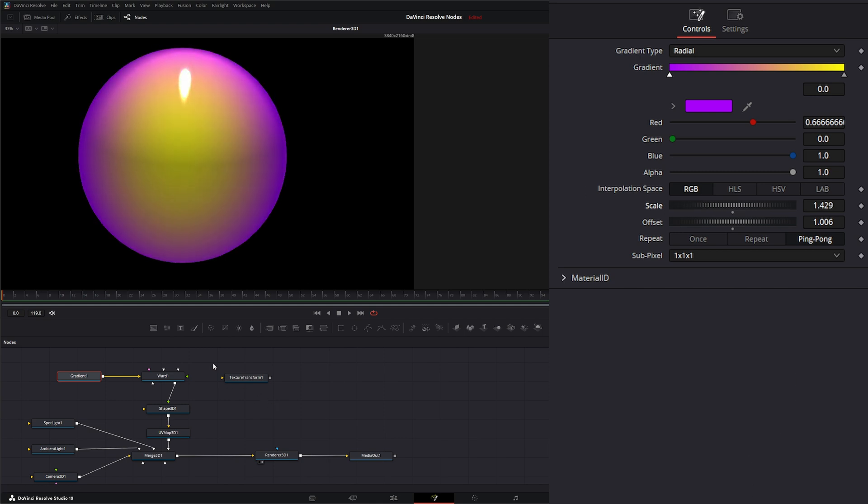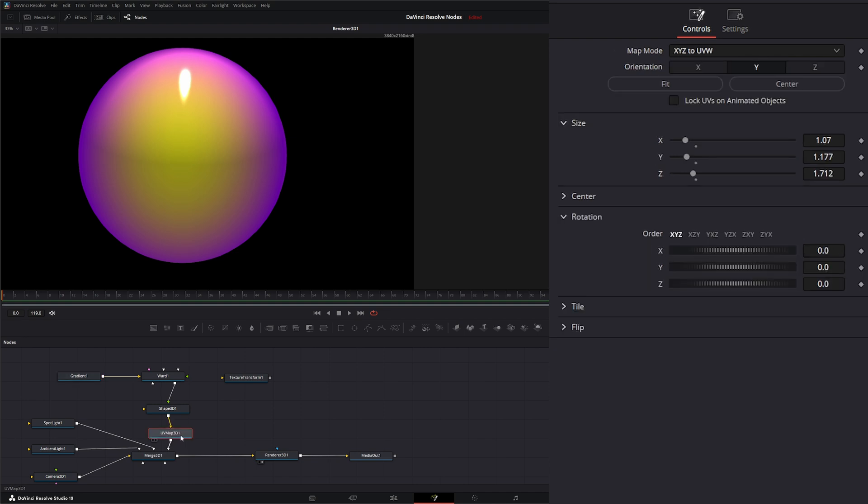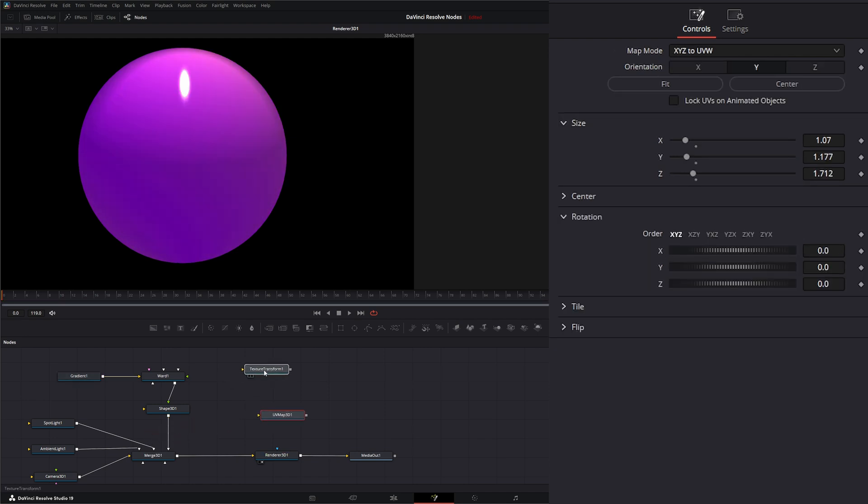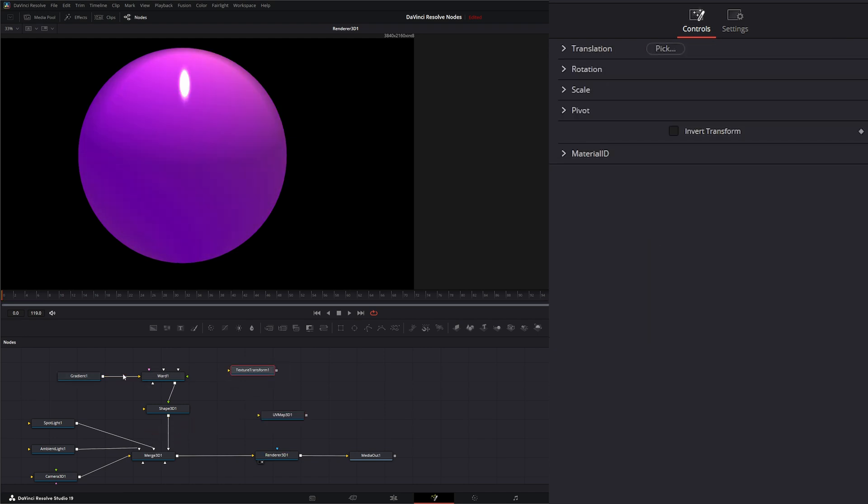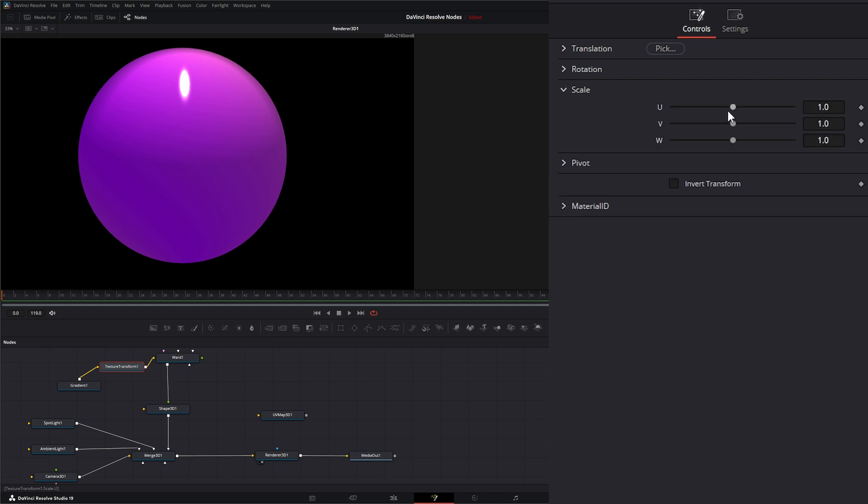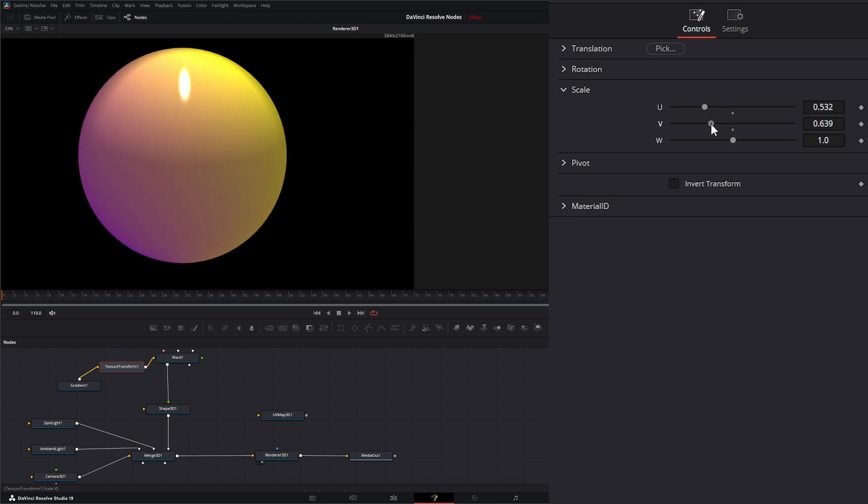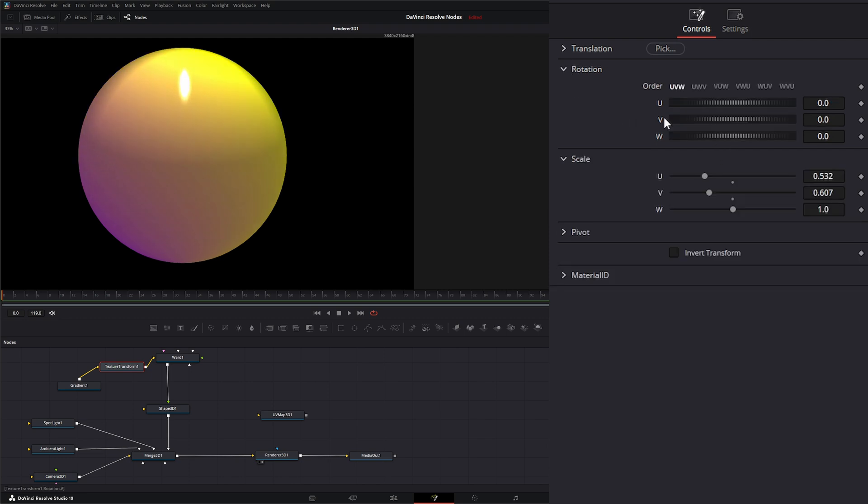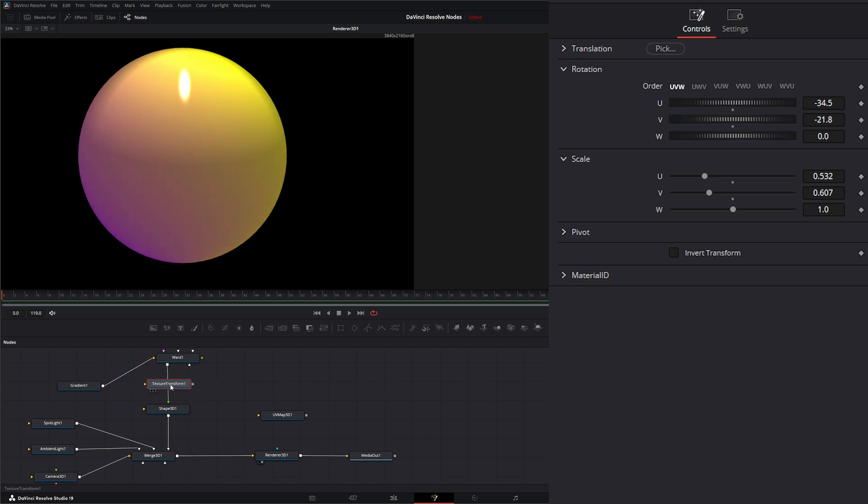Now, another way to transform this gradient, instead of using this UV map, is using the texture transform. The texture transform should go after your texture. We can put it here and transform up here. We can translate all that and get the look we're looking for.